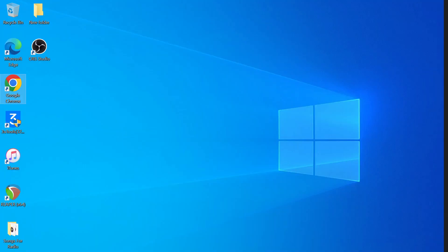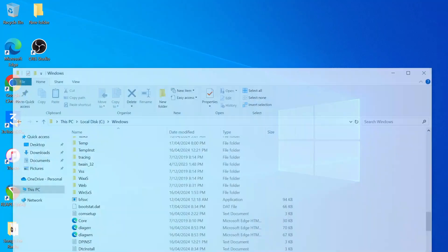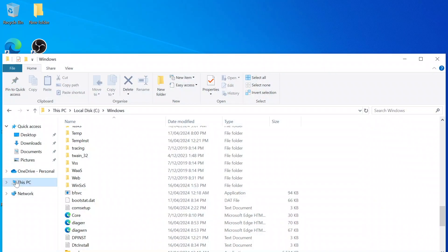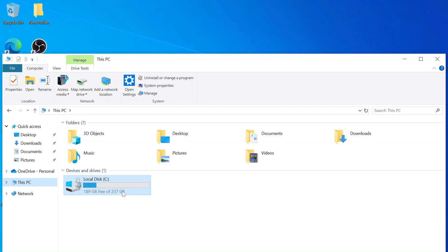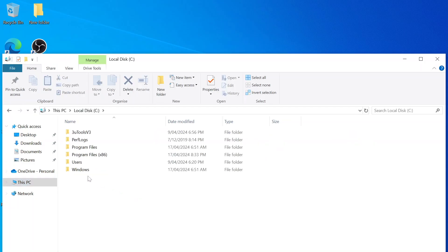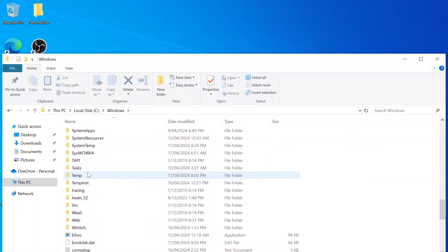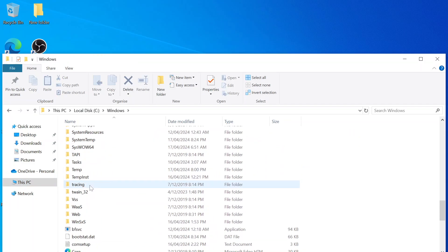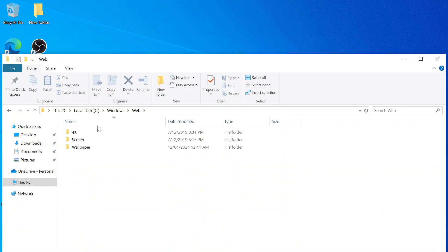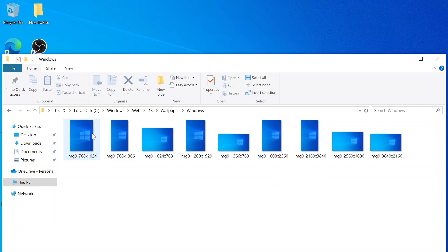Just go into your file explorer here. This PC, local disk, Windows, and then scroll down to Web. Here you go, you find all your wallpapers, the default one.